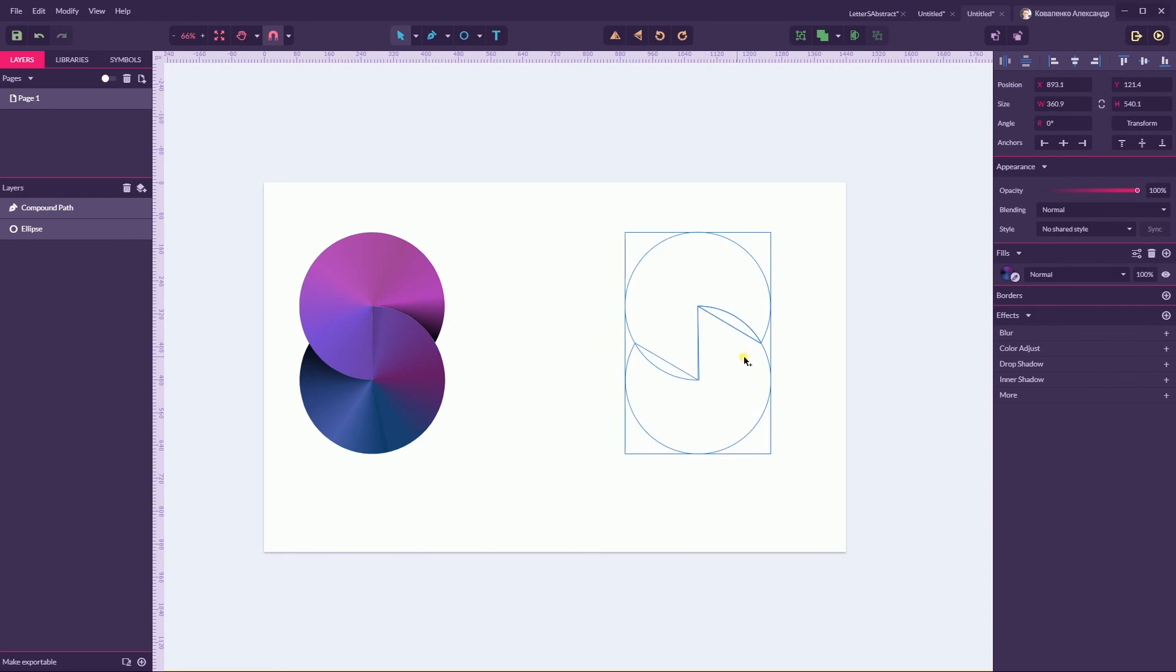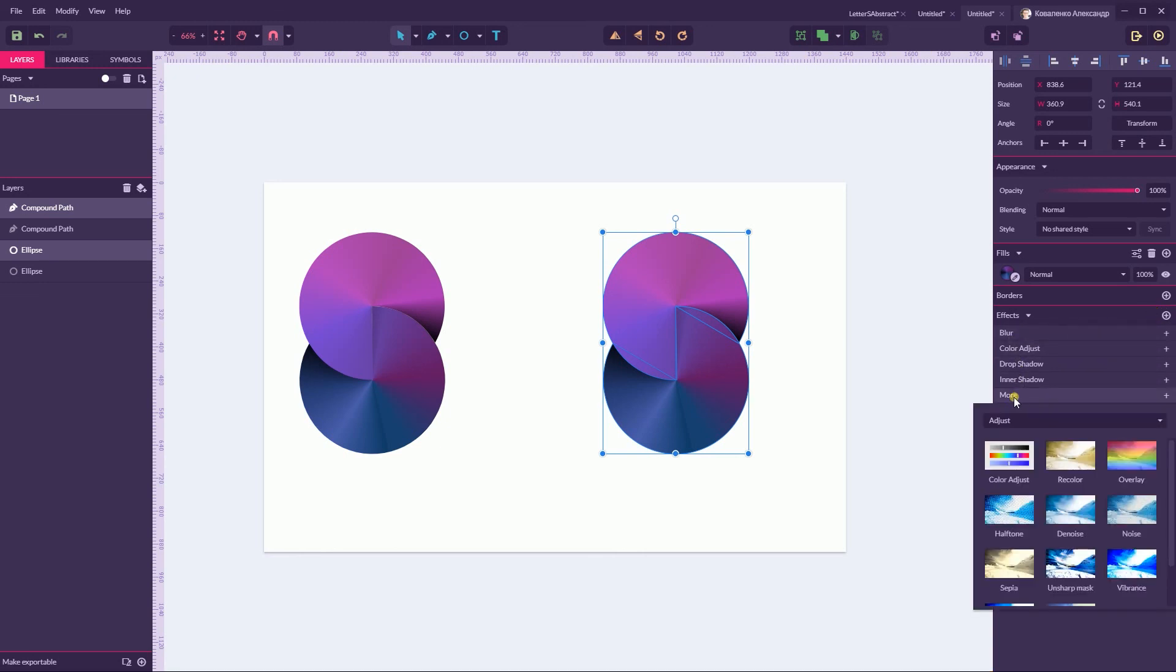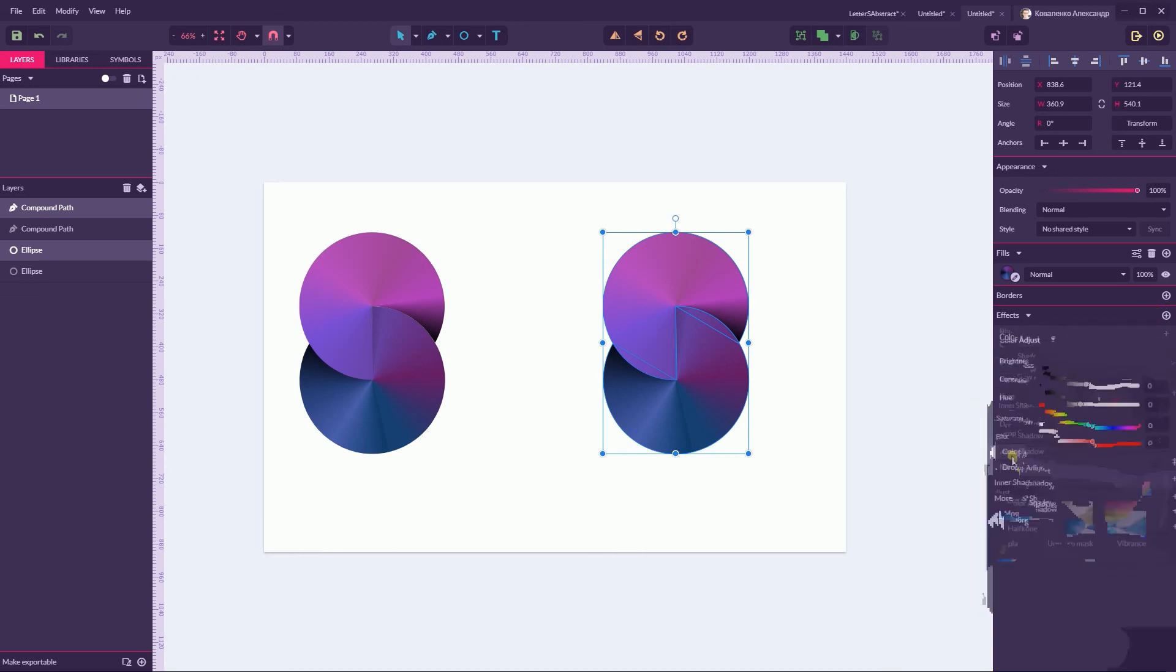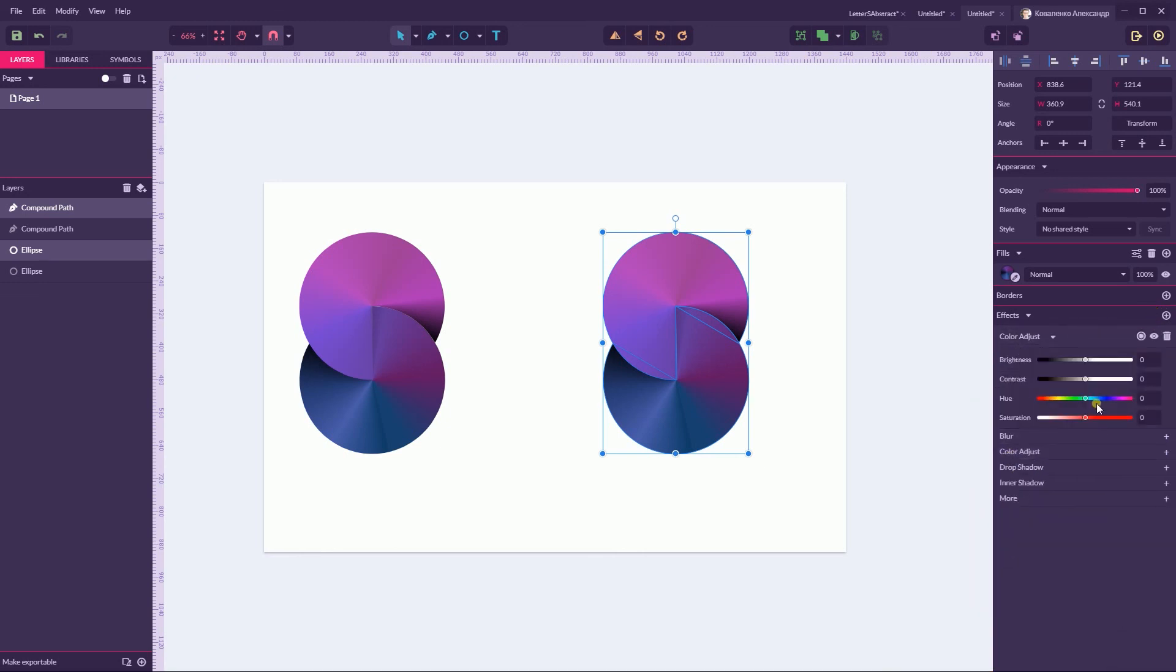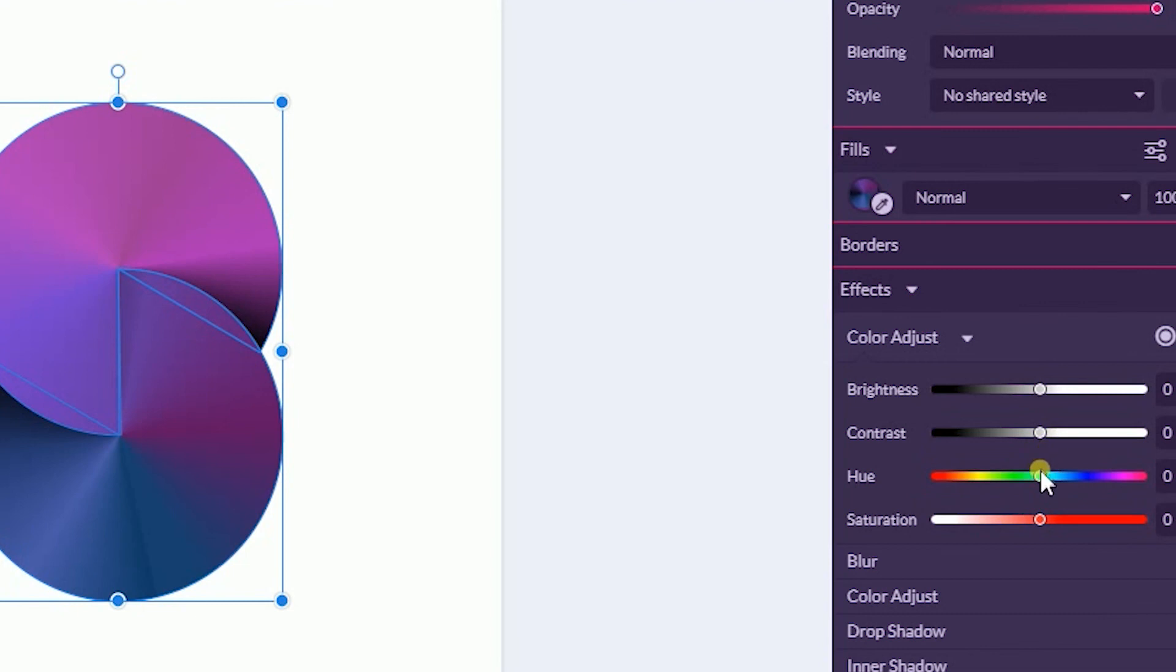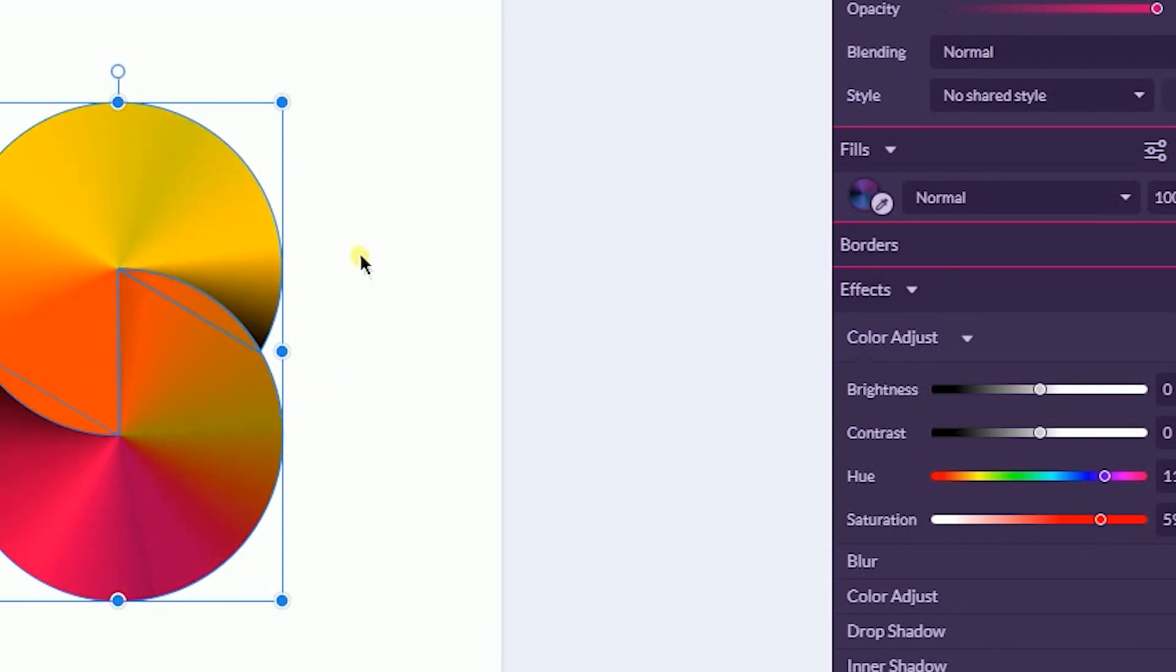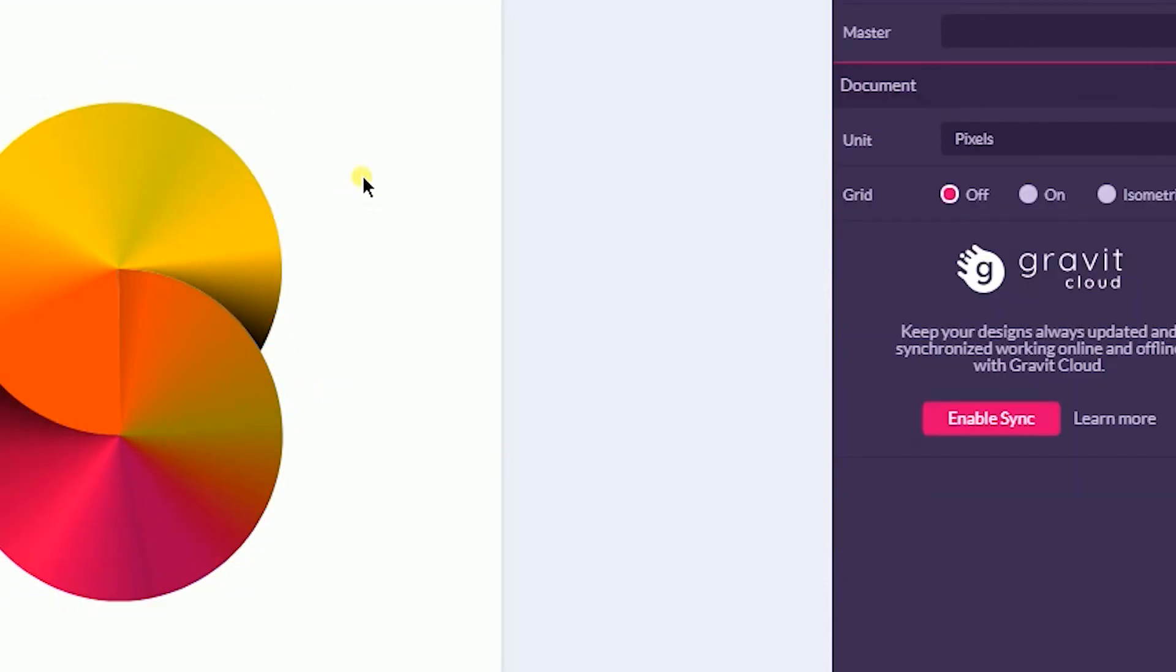And last but not least, guys, what you can do, you can go to the effects panel and color adjust. You can find it here under the effects panel, color adjust. And then play with the both hues and saturation in order to come up with more ideas, more designs and more colors.